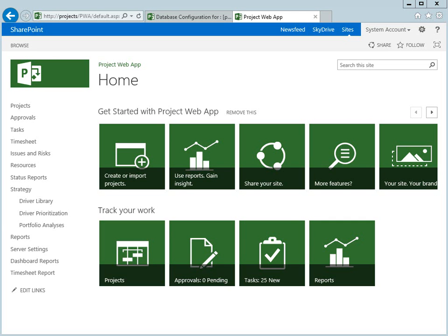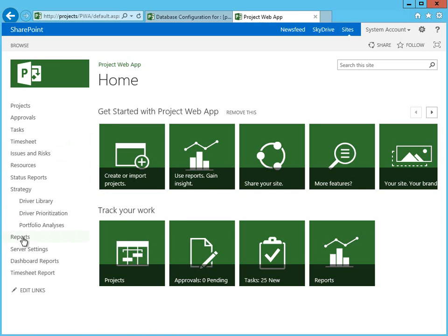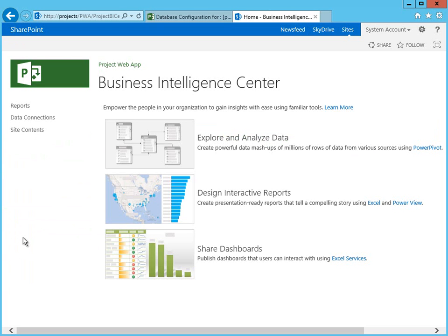I'll review how to set up a data connection to build Performance Point content using SharePoint's Dashboard Designer. I'm at the home page of PWA, and I'll start by navigating to the Report Center.